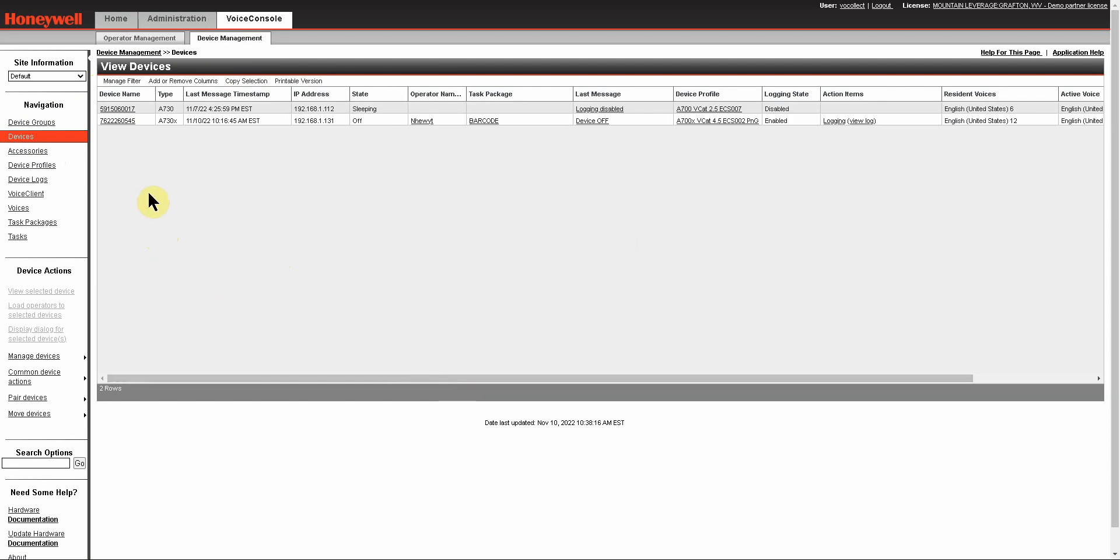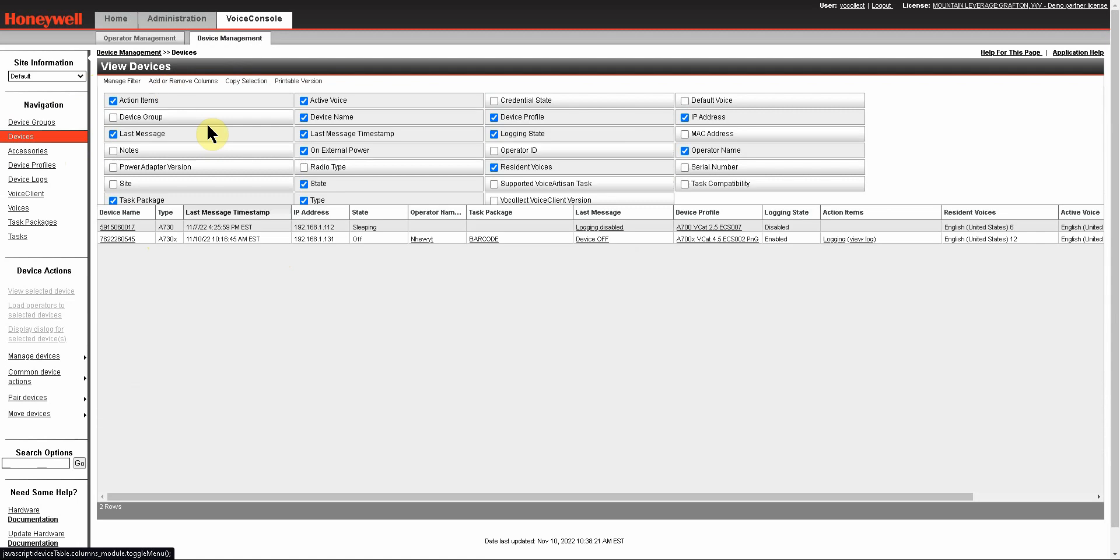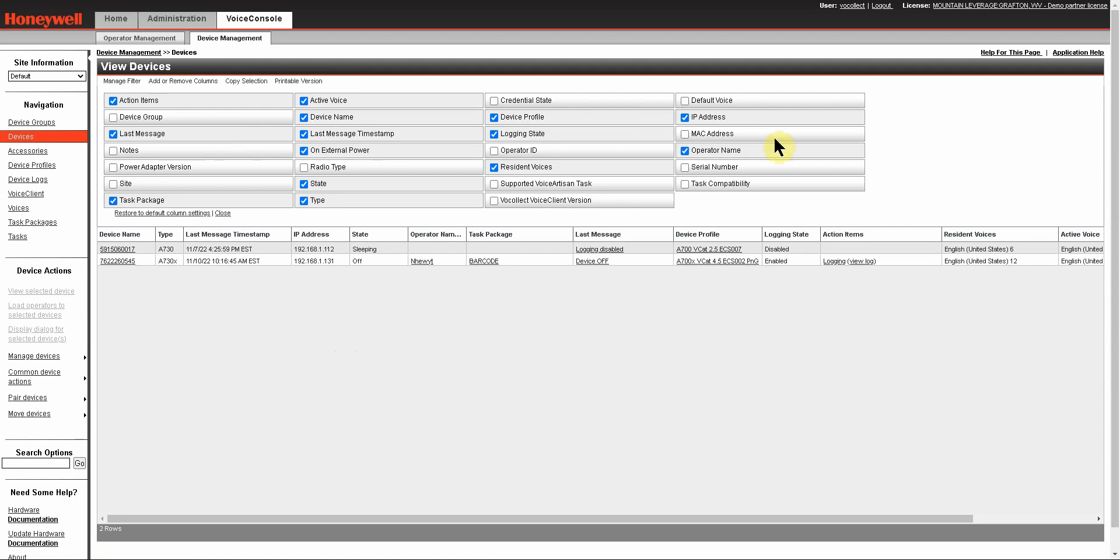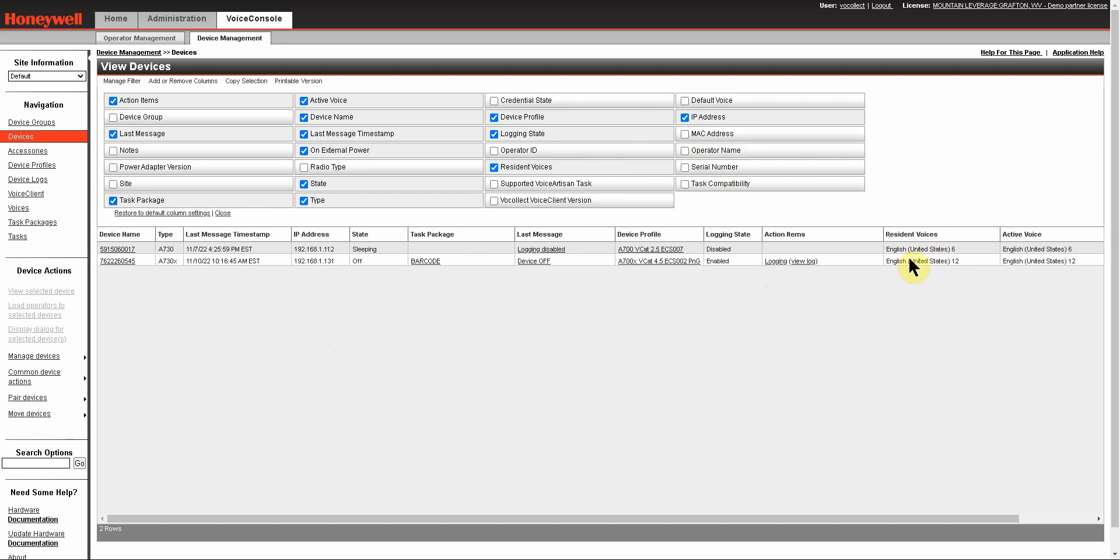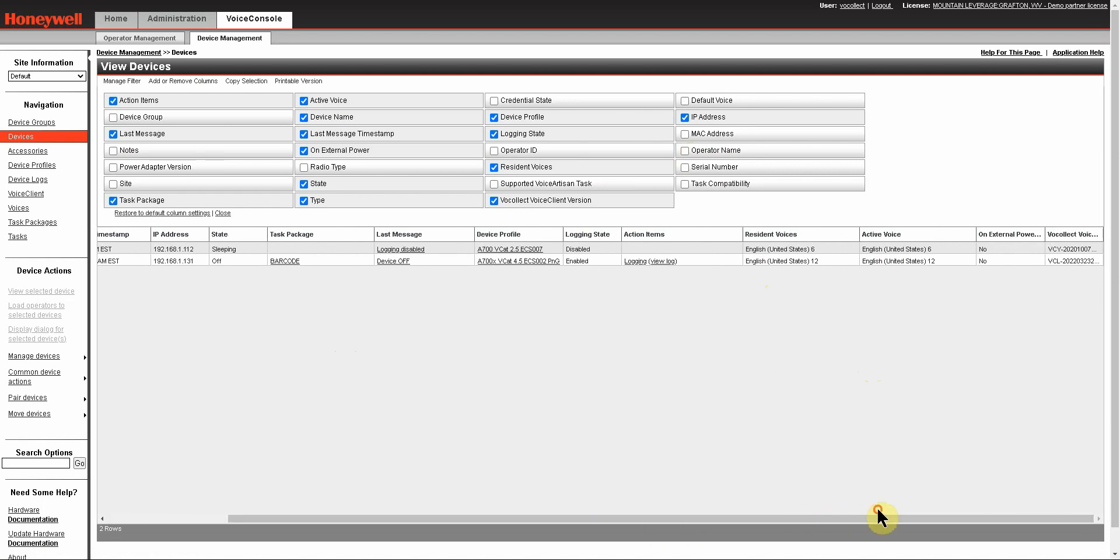To do that, you just click on add and remove columns and you'll see the entire list of what is available to you. If you don't want a column that is currently showing, you simply uncheck it and it will be removed. But when you add another column, such as the voice client version, it will always add the new column at the end of your column list.